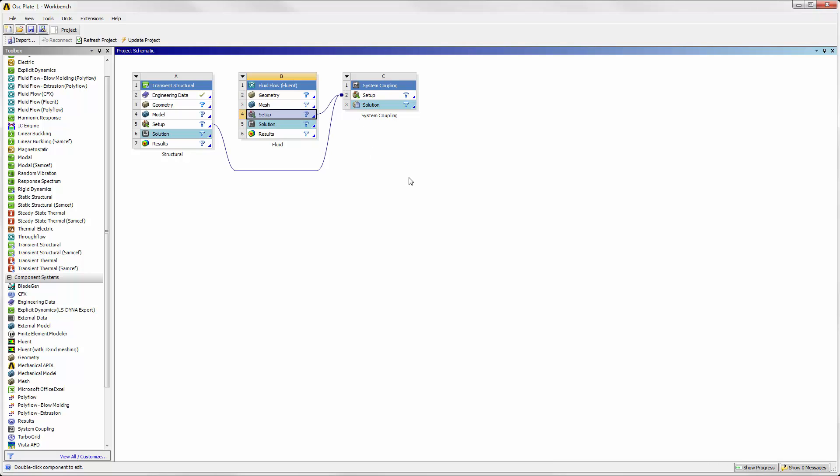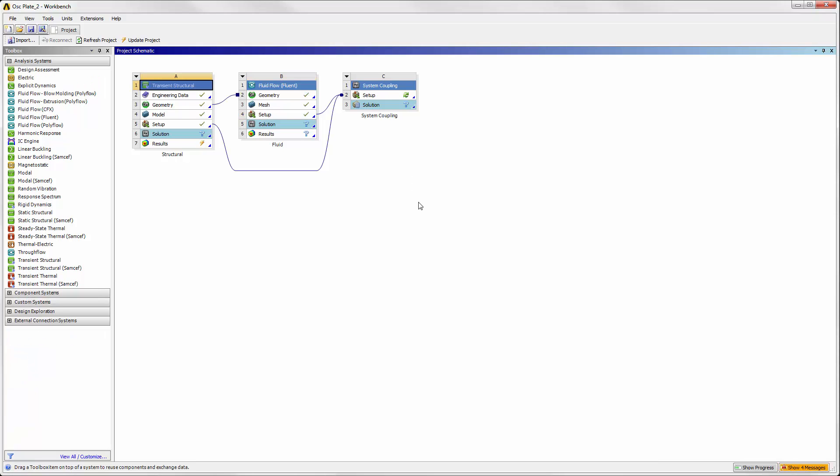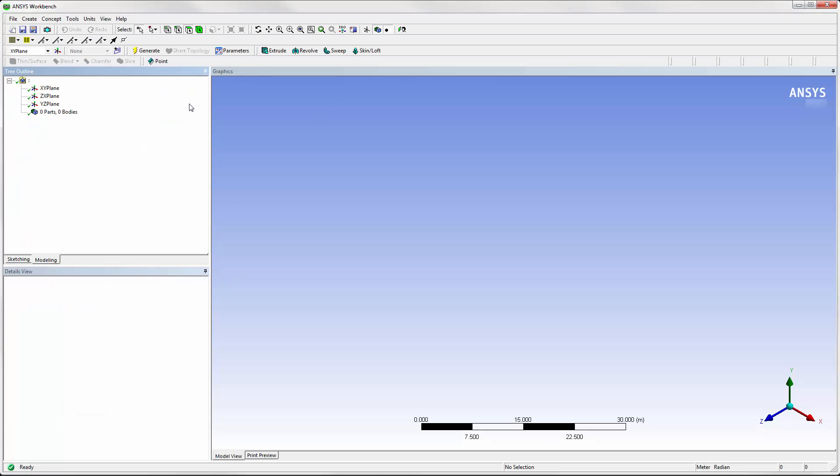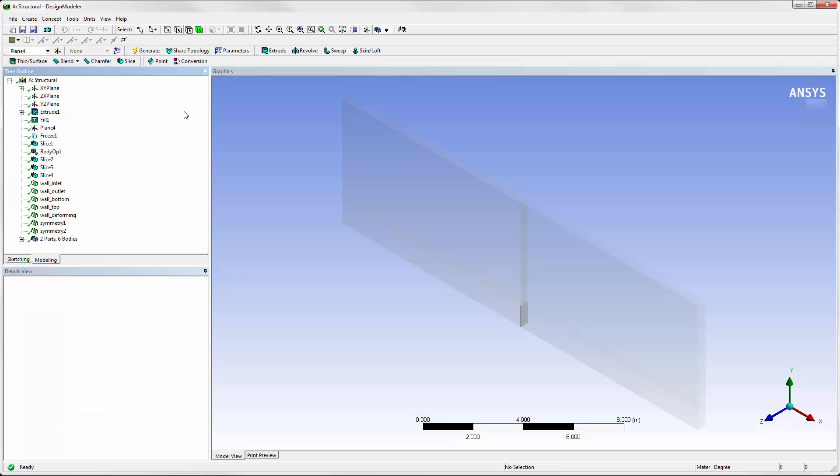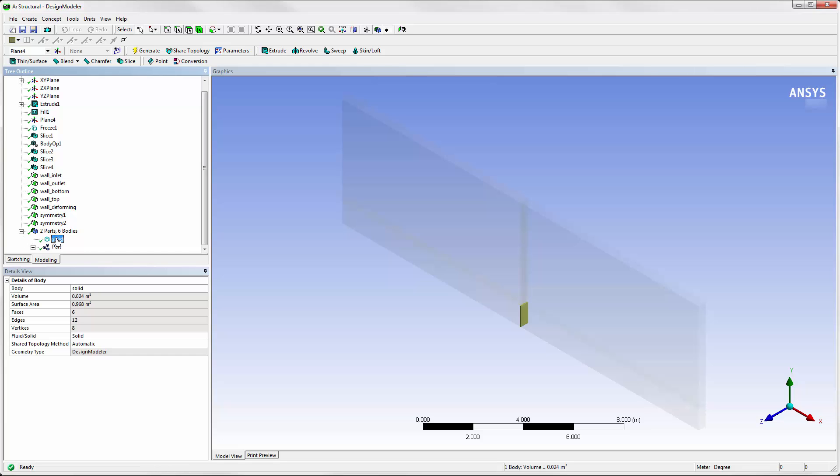Let's skip ahead to when the structural and fluid systems are set up so that we can focus on the specifics for a coupled analysis. The geometry is imported and the structural and fluid systems are now set up. This connection allows the systems to share one geometry file. When we view the geometry for this case, we can see that both the structural and fluid geometries are modeled.